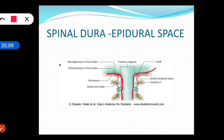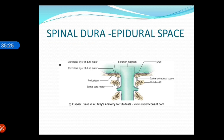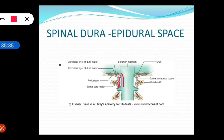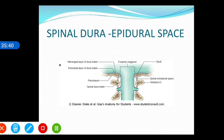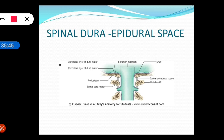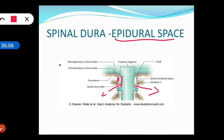In the spinal dura there is mainly one layer. The vertebrae have their own periosteum. There is a space between the periosteum of the vertebral bones and the spinal dura mater called the epidural space. Epidural anesthesia can be given in this space for painless childbirth.